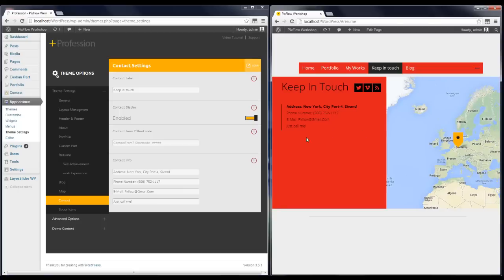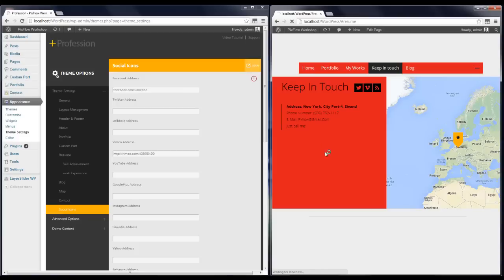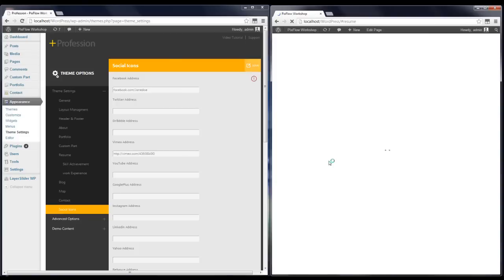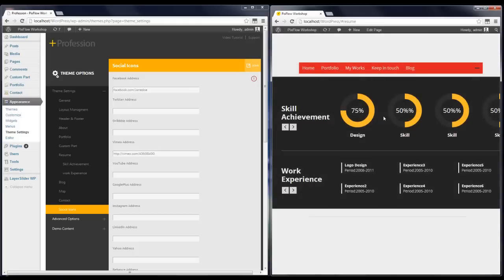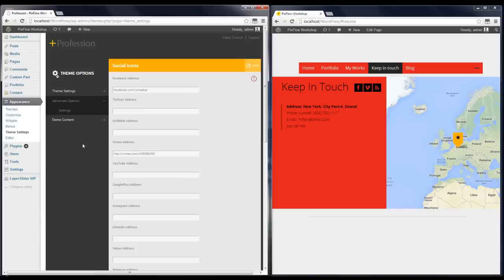Now I can see the differences. The next step is Social Icons — you can enter your social network addresses here. I'm going to add a Facebook address. Now you can see that Facebook has been added to the social icons in your contact section.